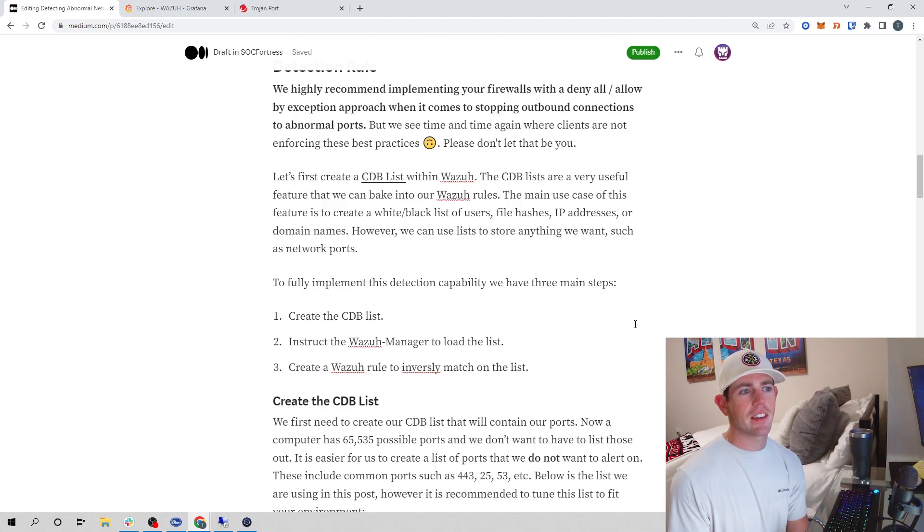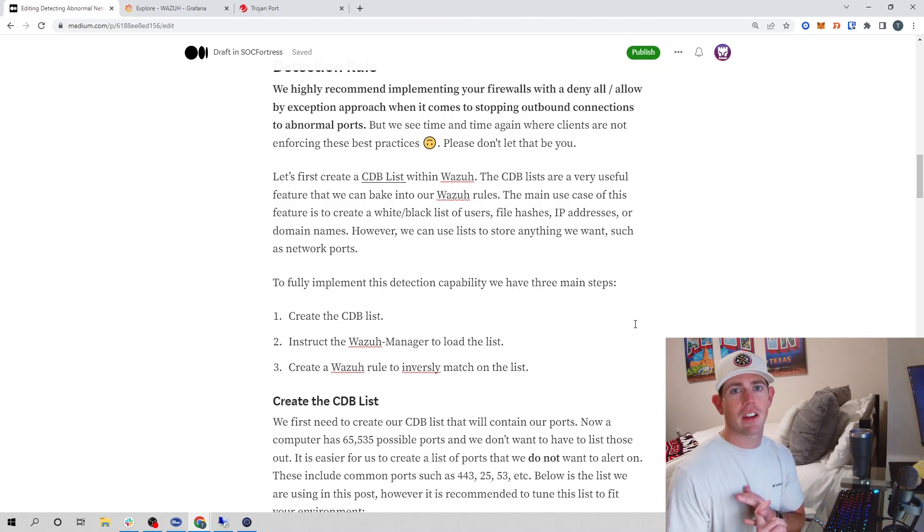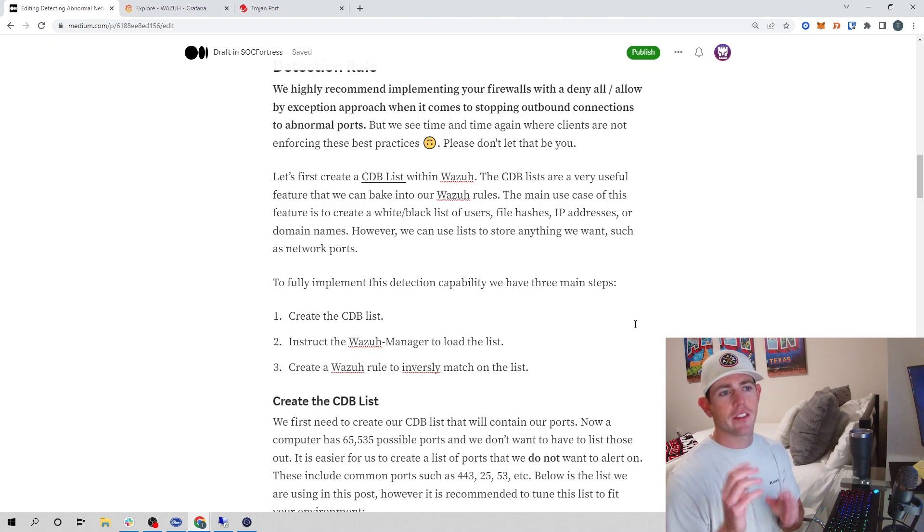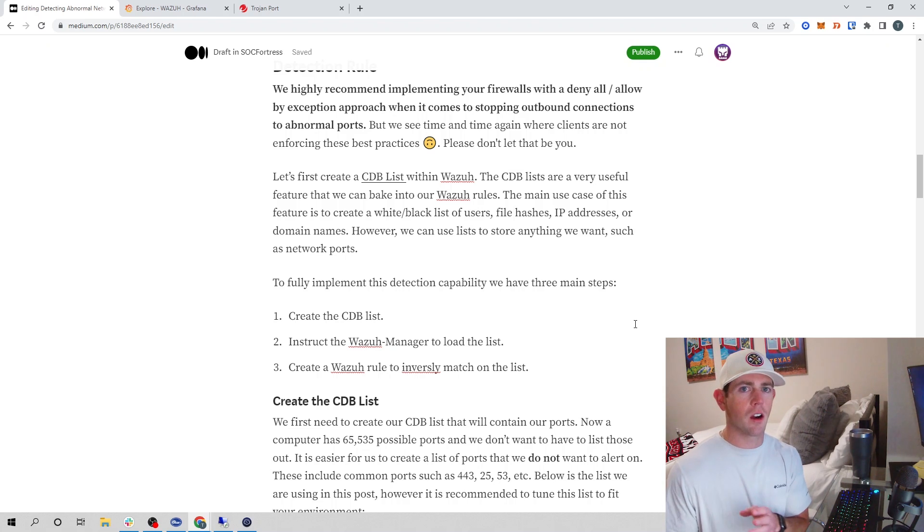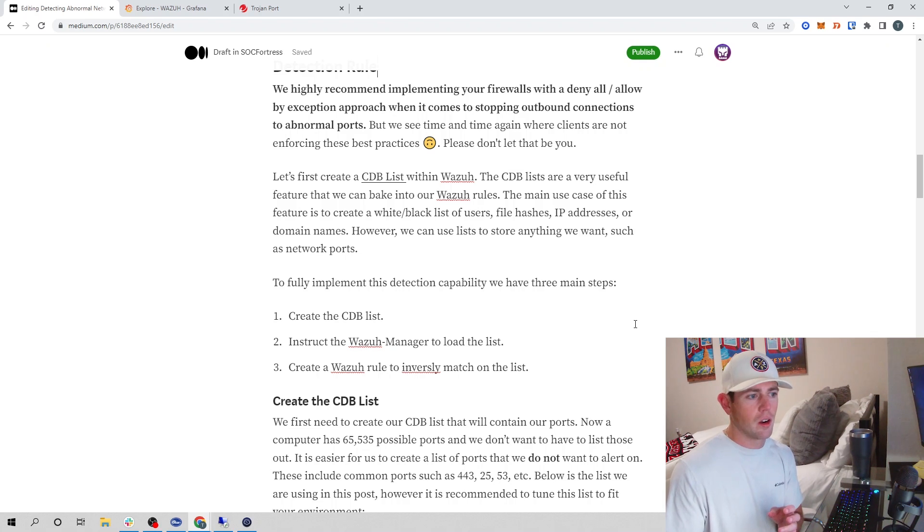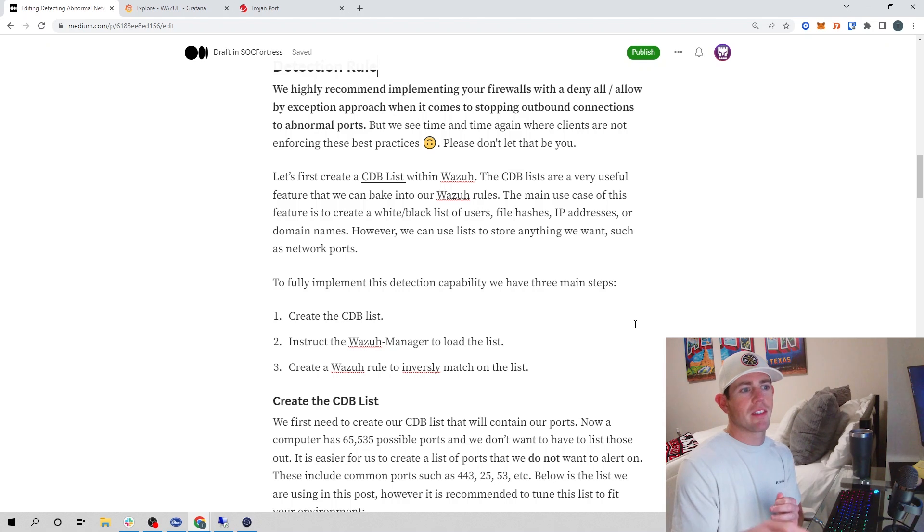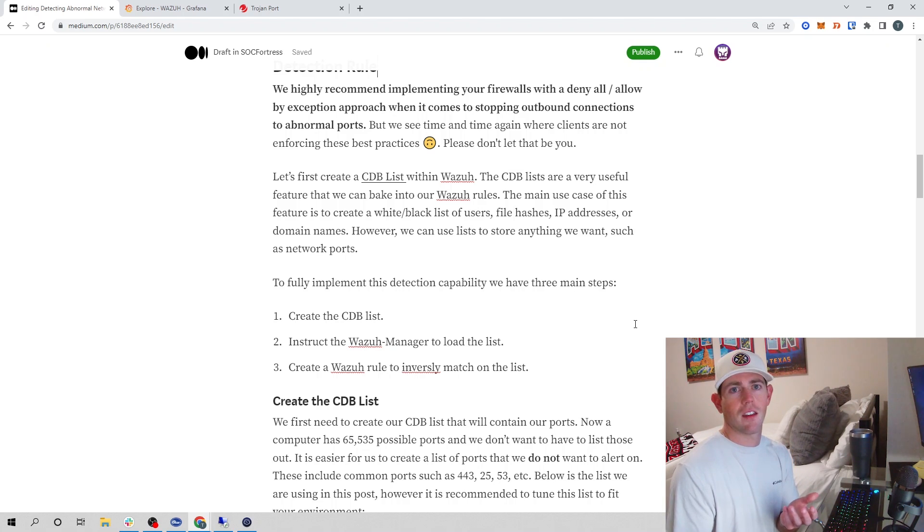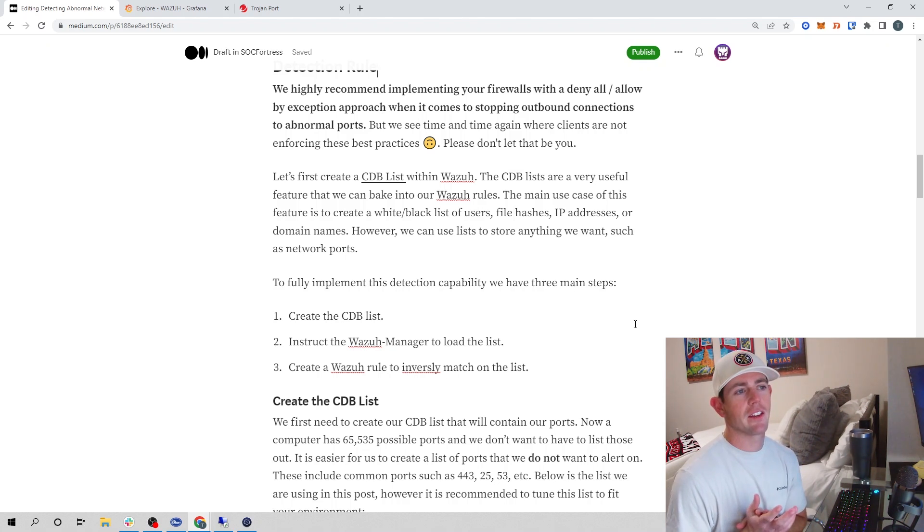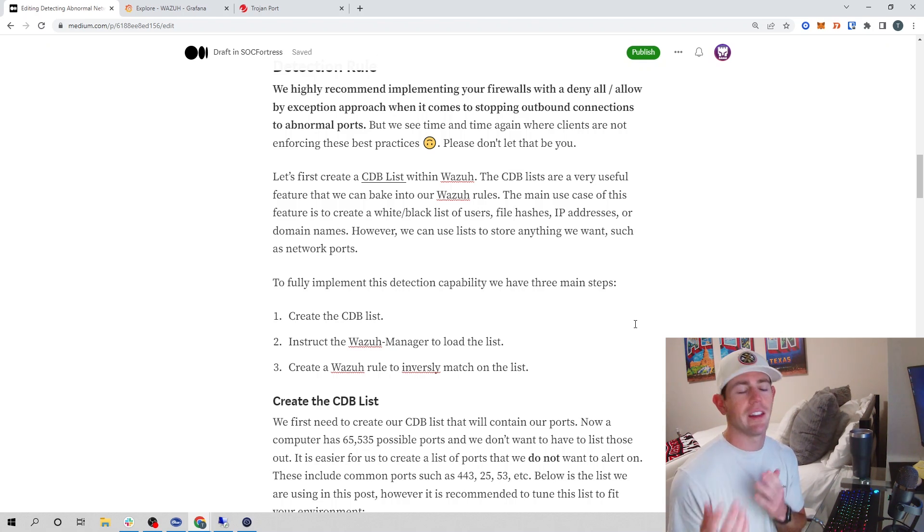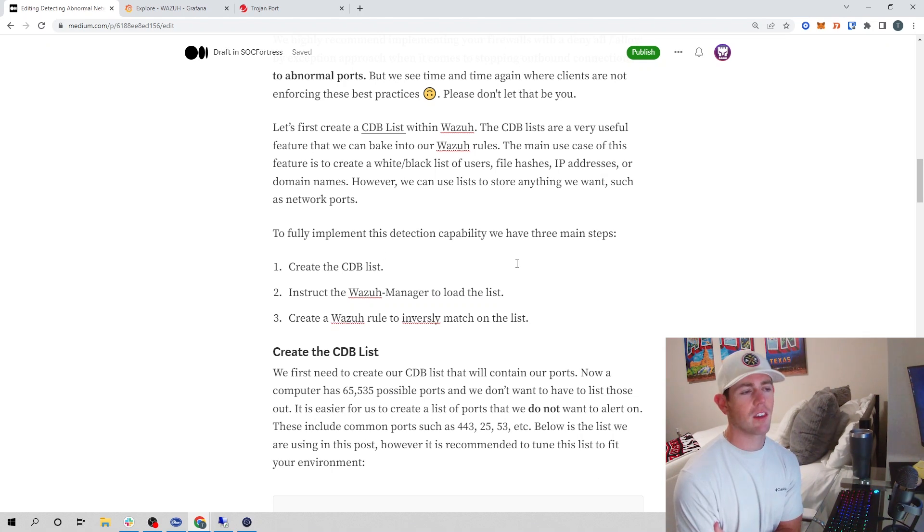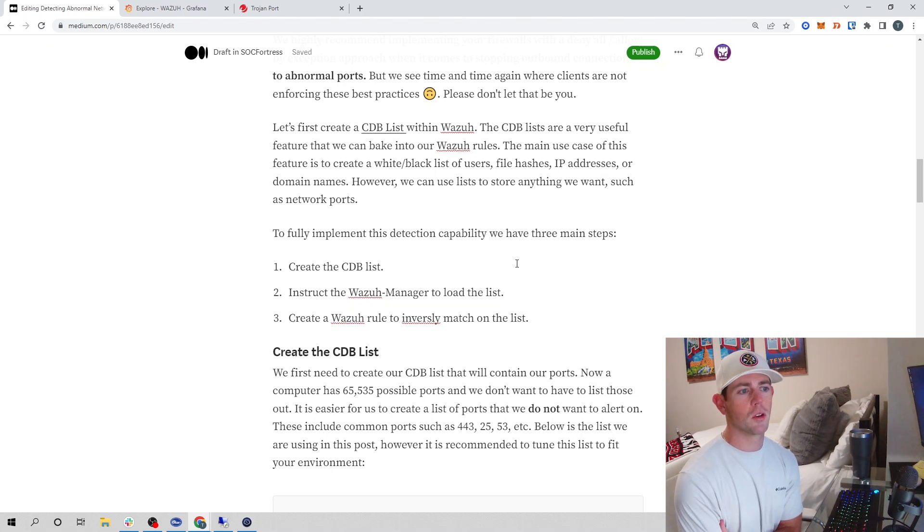So let's now first create our CDB list. A good use case for this is if we want to whitelist or blacklist users, file hashes, IP addresses. These lists are really cool because we can use our Wazuh rules to analyze the list and say, if I see user Bob logged into this endpoint and user Bob is not within our approved list, then we could trigger an alert. It's a really nice feature built into Wazuh. We're going to take advantage of this list to generate our common network ports.